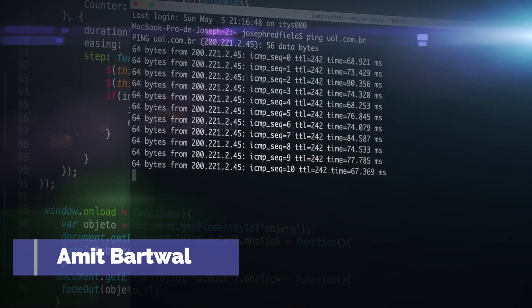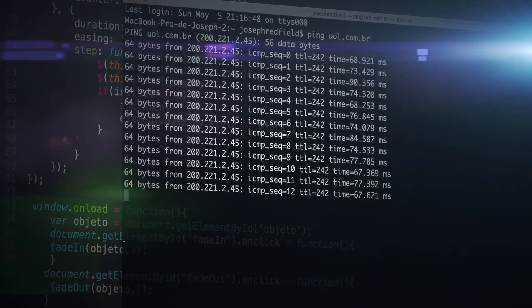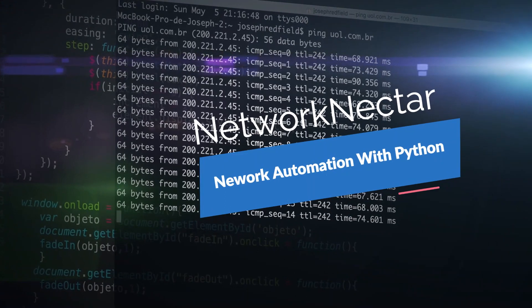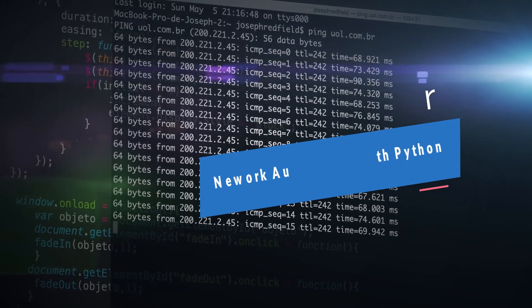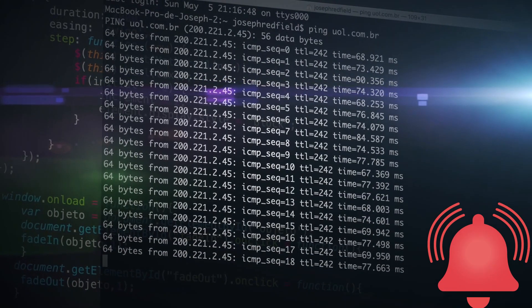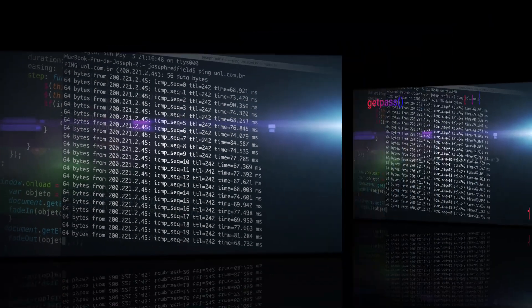Hello guys, I am Amit Bhartwal and welcome back to my tutorial on network automation with Python. If you are new here, make sure you click the subscribe button and stay tuned for the upcoming videos.